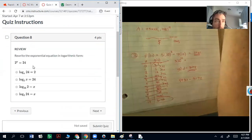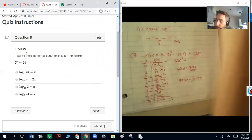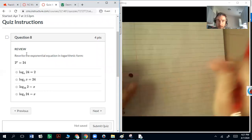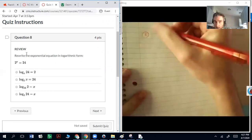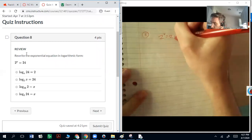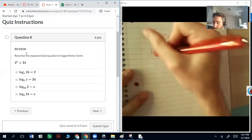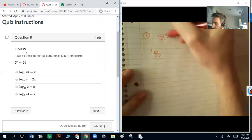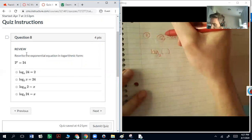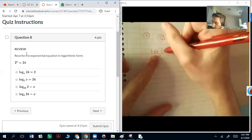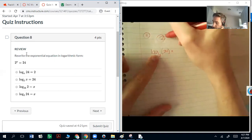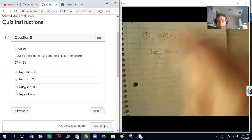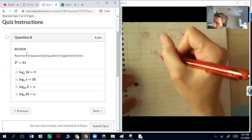Question 8: how do we rewrite 2 to the x equals 24? Logs and exponentials are inverses — exponentials can be rewritten as logs. To rewrite 2^x = 24 as a log: the base is 2, so write log base 2. Inside the log goes the other side of the equation, which is 24. The exponent moves to the other side, so log base 2 of 24 equals x.